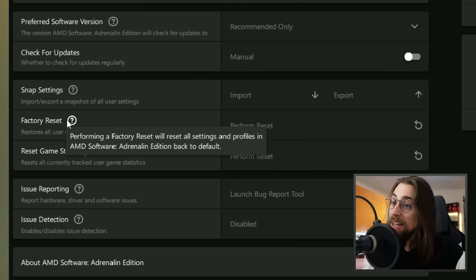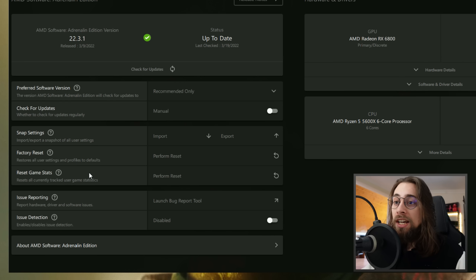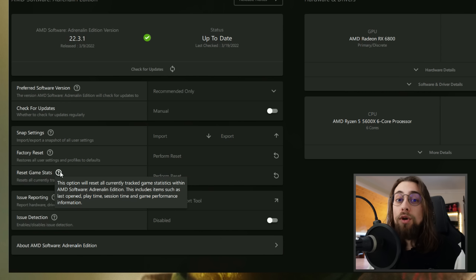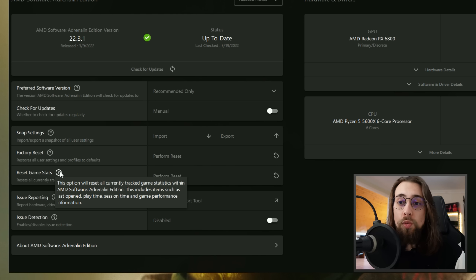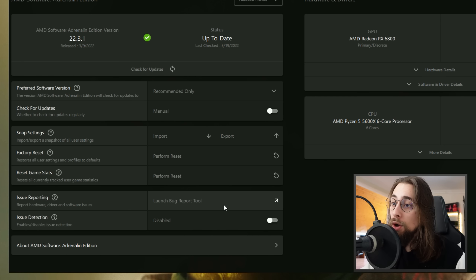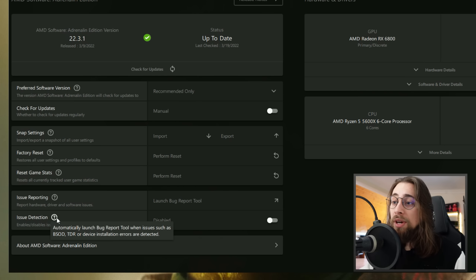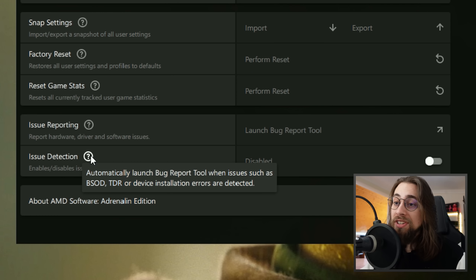You can export your settings before installing new drivers and then import them afterward to restore everything. There's also a Factory Reset which resets all settings and profiles back to default, and Reset Game Stats which resets settings only for individual games — for example, games where you had Radeon Chill or Anti-Lag configured. There's also Issue Reporting, which automatically launches the bug report tool when issues like BSOD, TDR, or device install errors are detected.